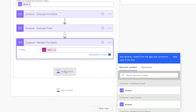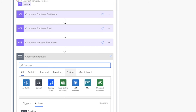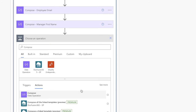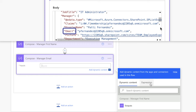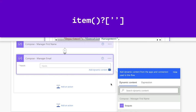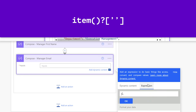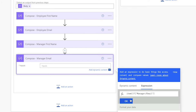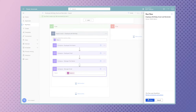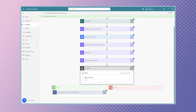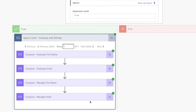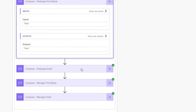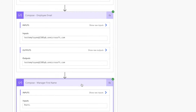Add one more compose action to store the manager's email address. The manager's email address is nested under the manager key. Insert an expression with the item function, then enter Manager with a capital M, forward slash, and Email with a capital E. Run a test and confirm that the outputs of these compose actions are correct. If you need additional dynamic content, feel free to add additional compose actions to your flow.